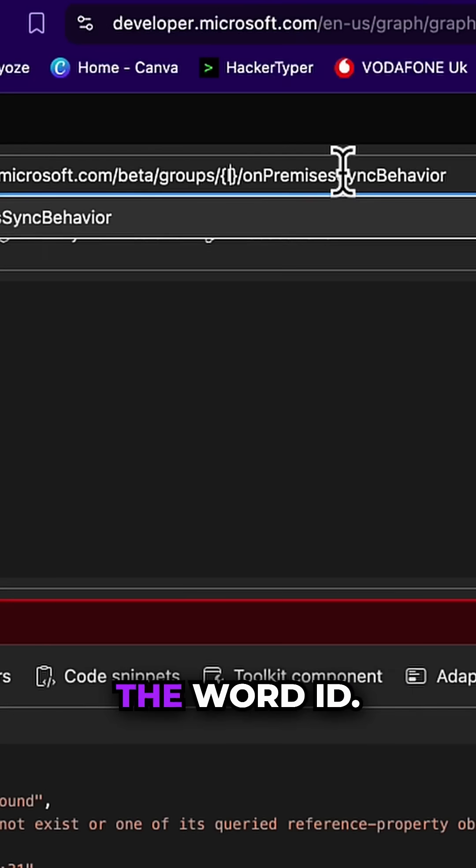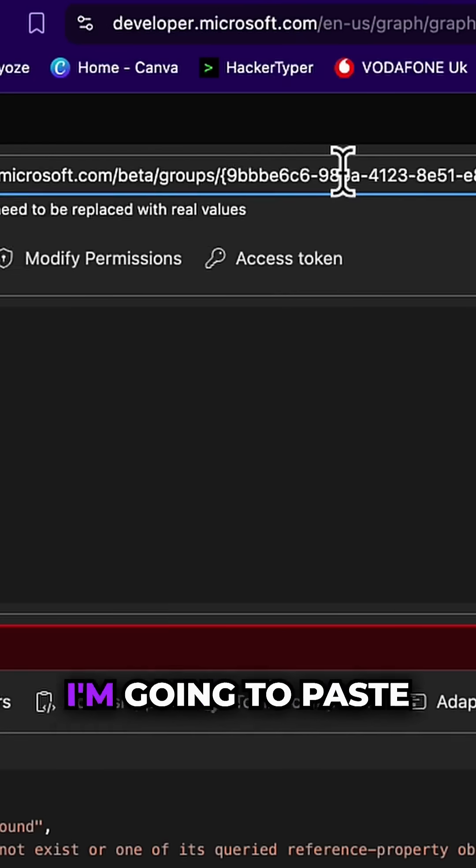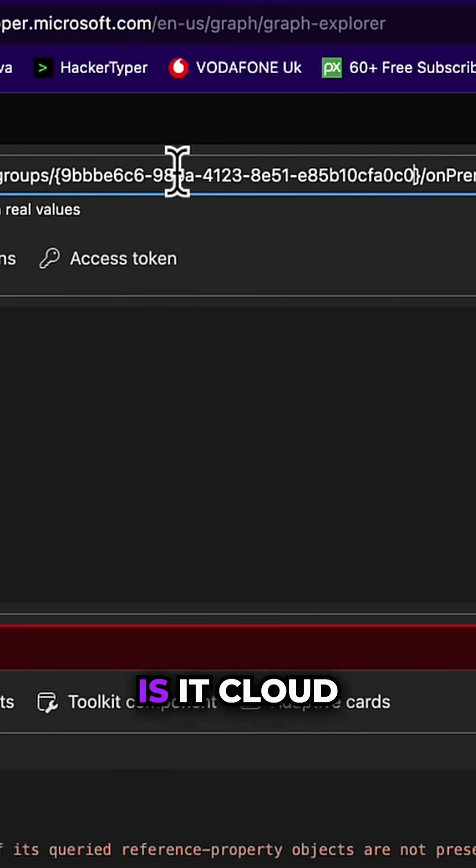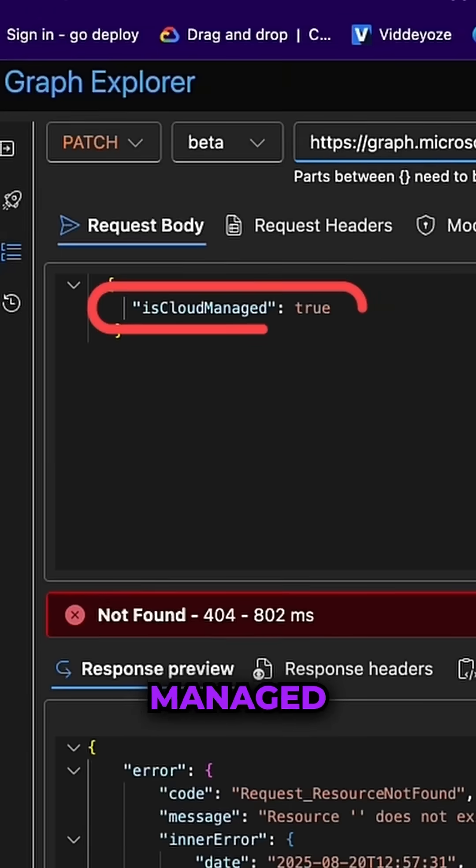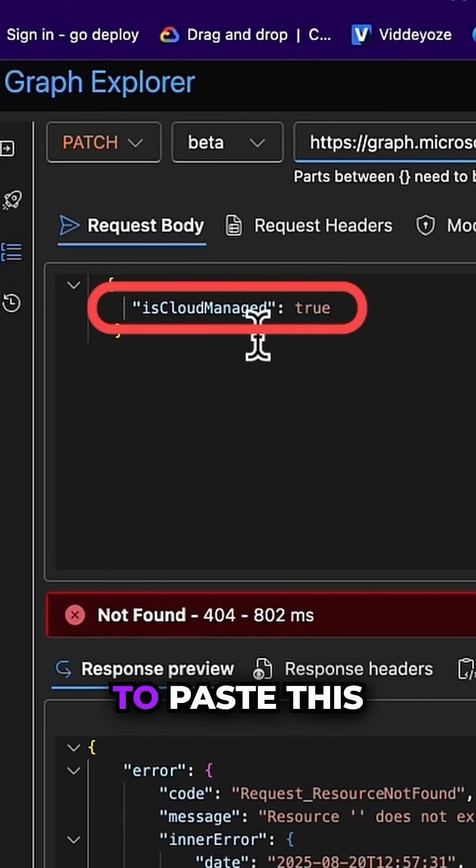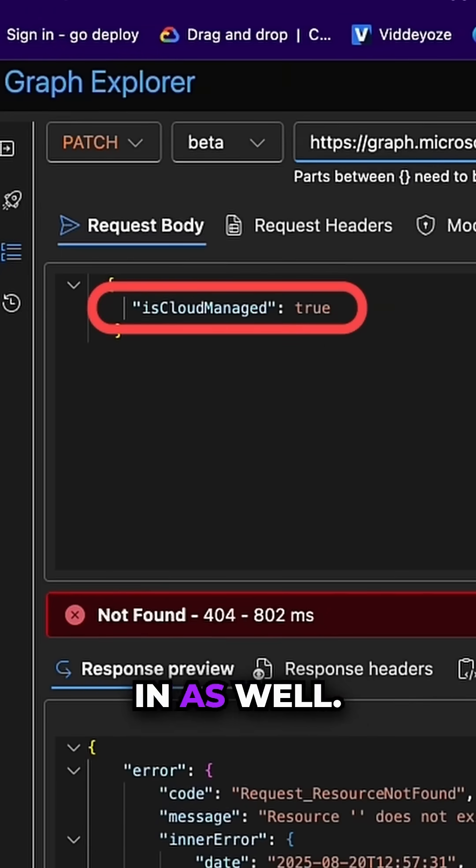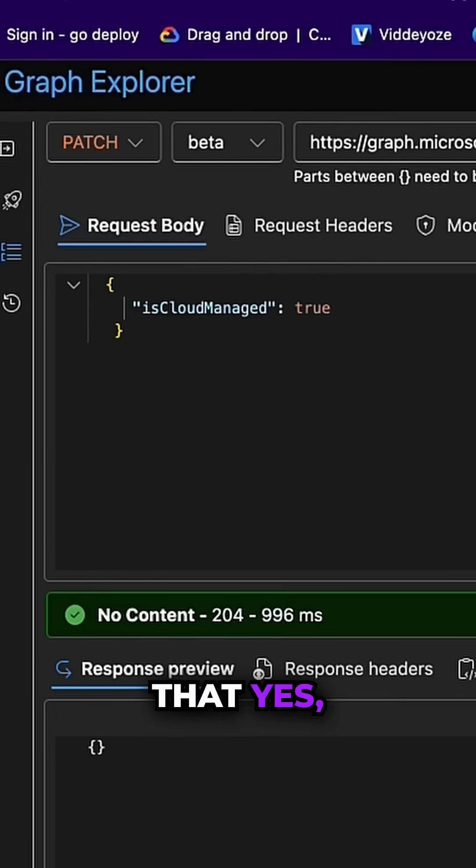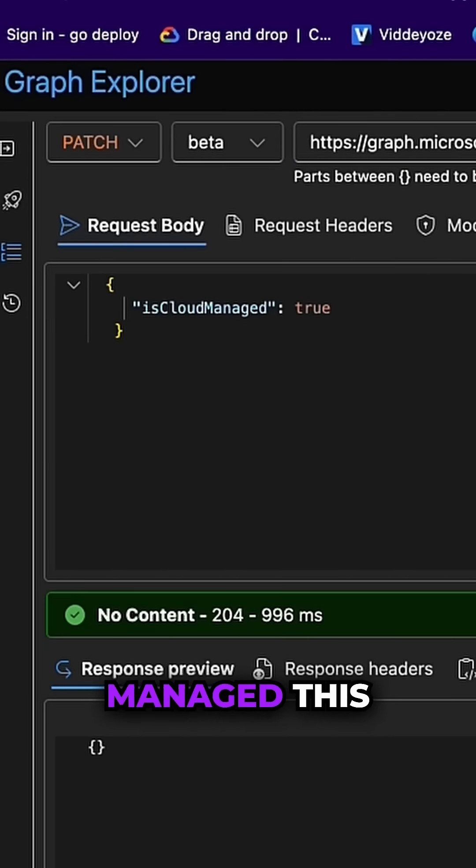I'm going to remove the word 'id' and paste that in. Is it cloud managed? Underneath, so you need to paste this in as well. And the idea is that yes, it's true, it is cloud managed this time.